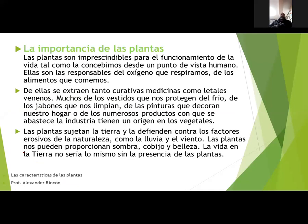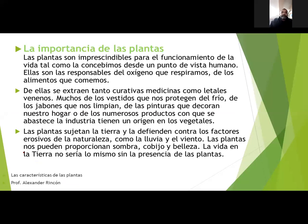Ahora vamos a hablar un poco de la importancia de la planta. La planta es sumamente importante porque produce el oxígeno que necesitamos en el proceso de la respiración. Sin el oxígeno no podríamos vivir. Las plantas son imprescindibles para el funcionamiento vital tal como lo concebimos desde un punto de vista humano. Ellas son las responsables del oxígeno que respiramos y de los alimentos que comemos. Las plantas no solamente nos dan el oxígeno para respirar, sino que también nos brindan alimentos para comer.